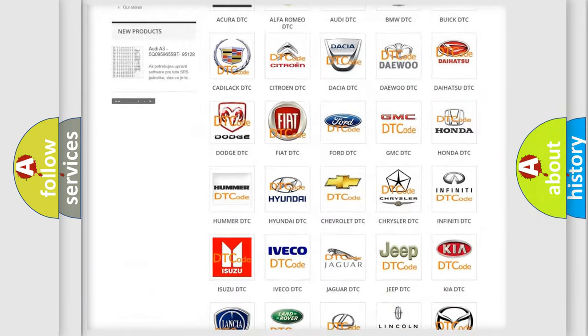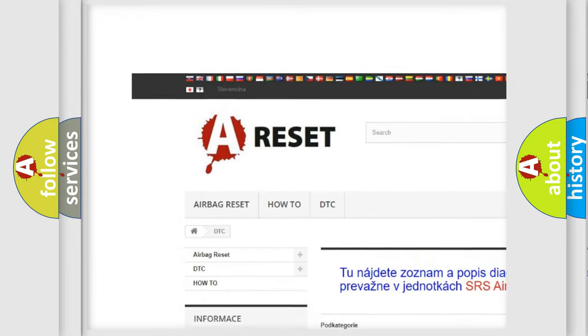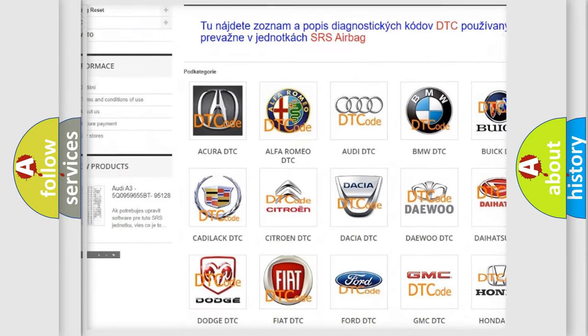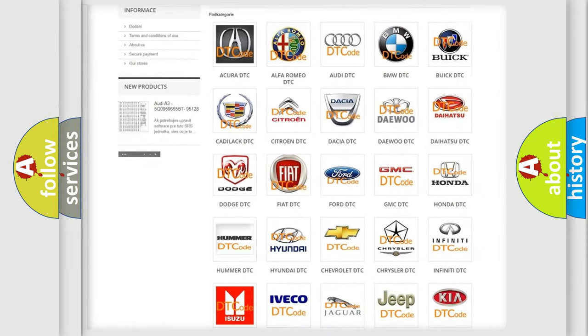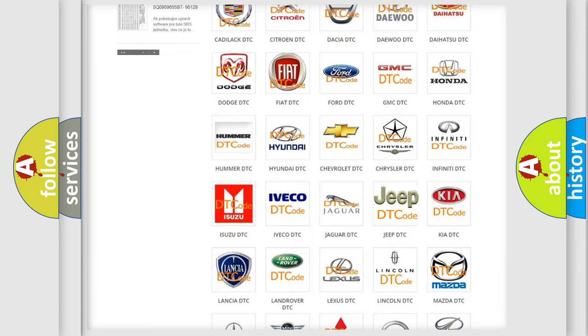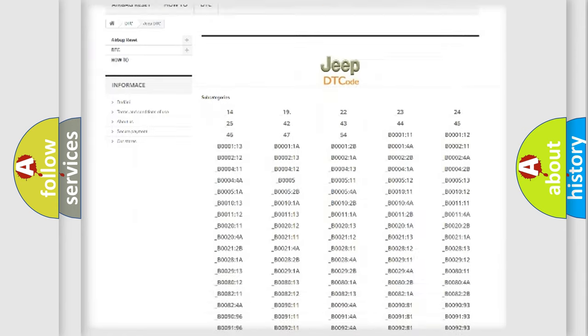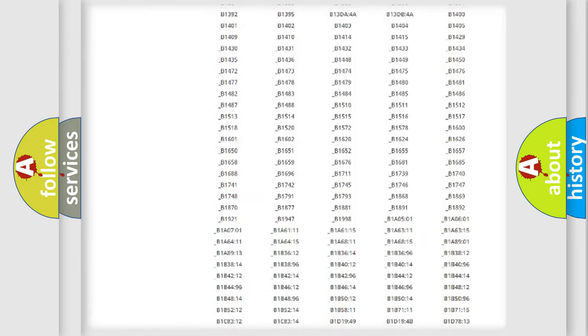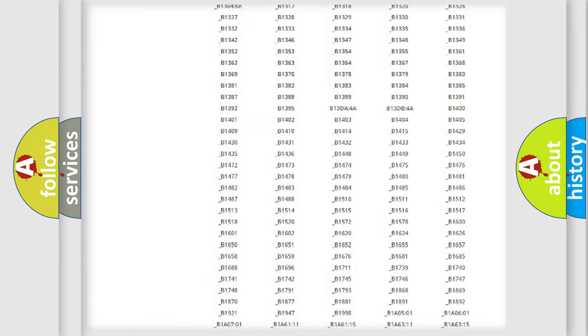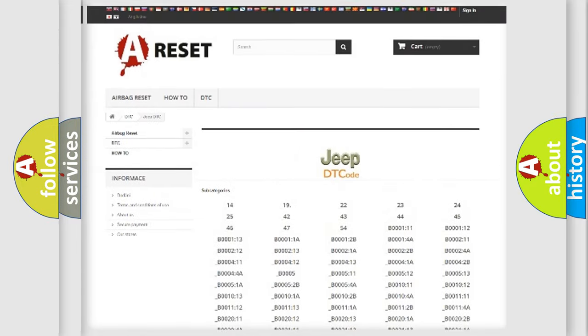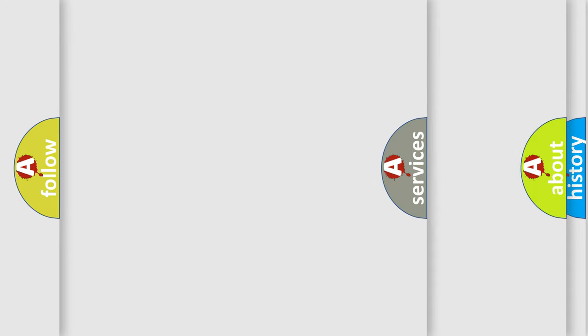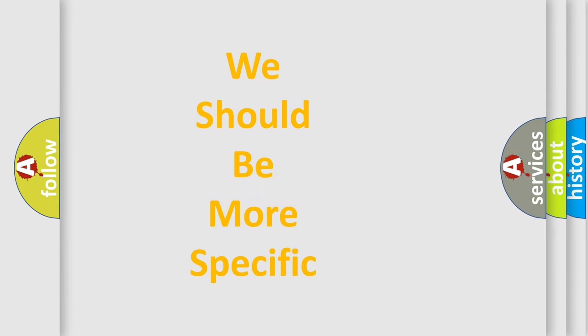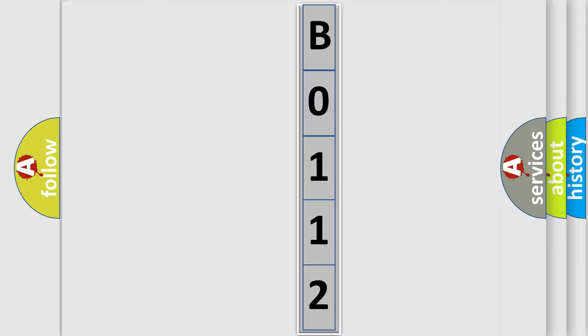Our website airbagreset.sk produces useful videos for you. You do not have to go through the OBD2 protocol anymore to know how to troubleshoot any car breakdown. You will find all the diagnostic codes that can be diagnosed in Jeep vehicles, plus many other useful things. The following demonstration will help you look into the world of software for car control units.